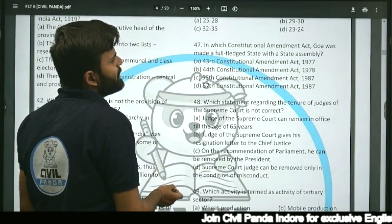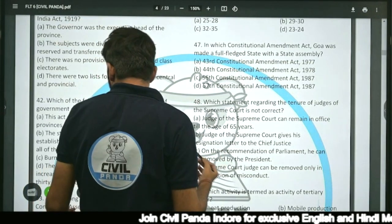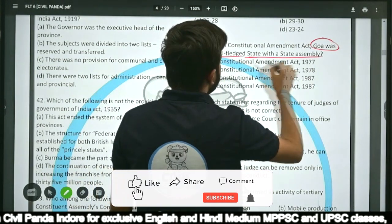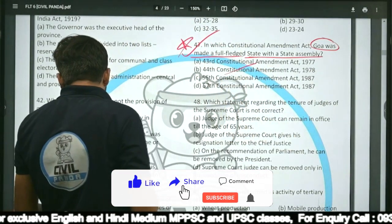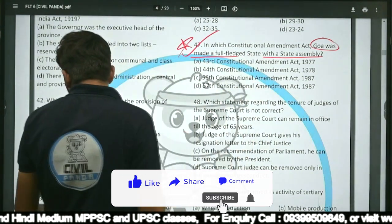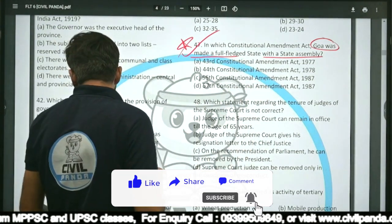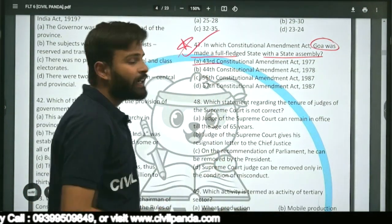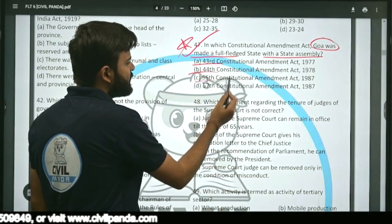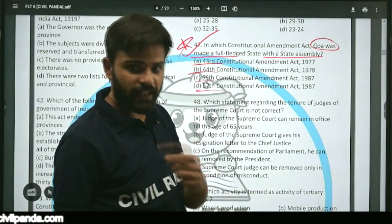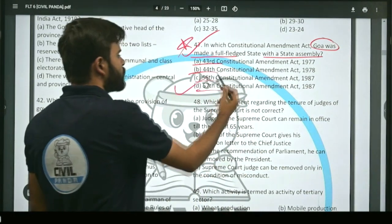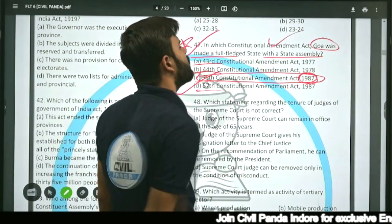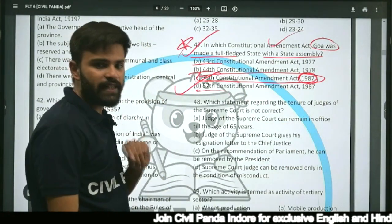Question forty-seven: In which constitutional amendment act was Goa made a full-fledged state with a state assembly — 43rd, 44th, 56th, or 57th? The correct answer is the 56th Constitution Amendment Act. In 1987, through the 56th Constitutional Amendment Act, Goa was conferred statehood with a state assembly.